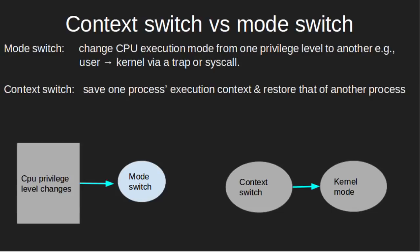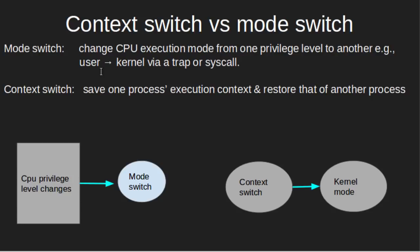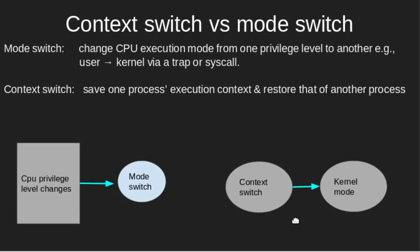Context switch versus mode switch. A mode switch occurs when CPU privilege level is changed. For example, when a system call is made or a fault occurs. The kernel works in more privileged mode than a standard user task. If a user wants to access things which are only accessible to the kernel, a mode switch must occur. The currently executing process need not to be changed during a mode switch. A mode switch typically occurs for a process context switch to occur. Only the kernel can cause a context switch. So for a context switch to occur, you need to change the mode to kernel mode. Therefore, we need to have mode switch.